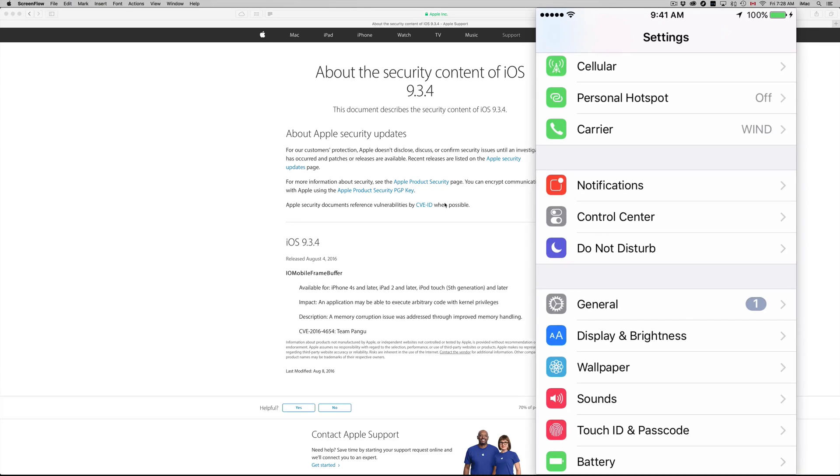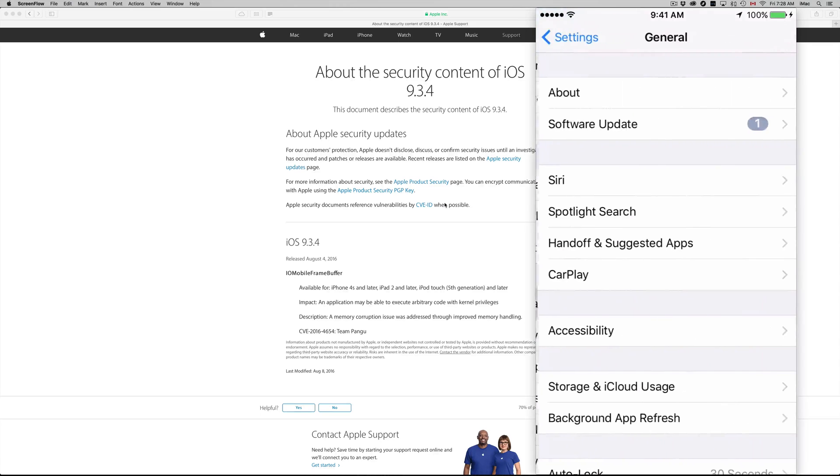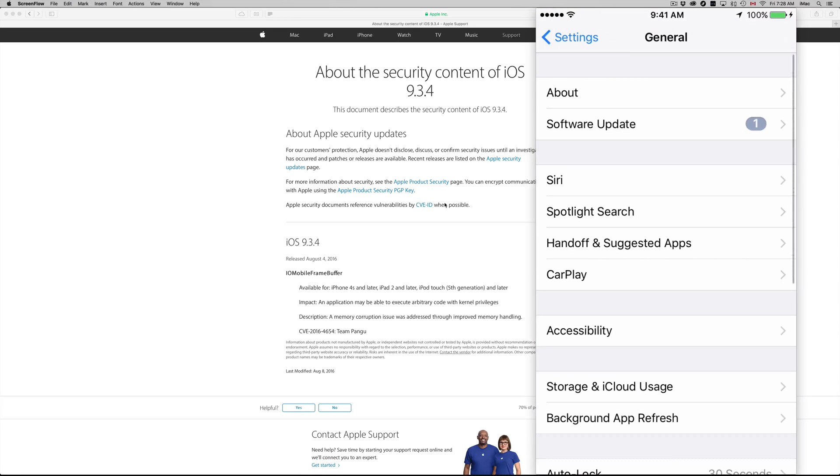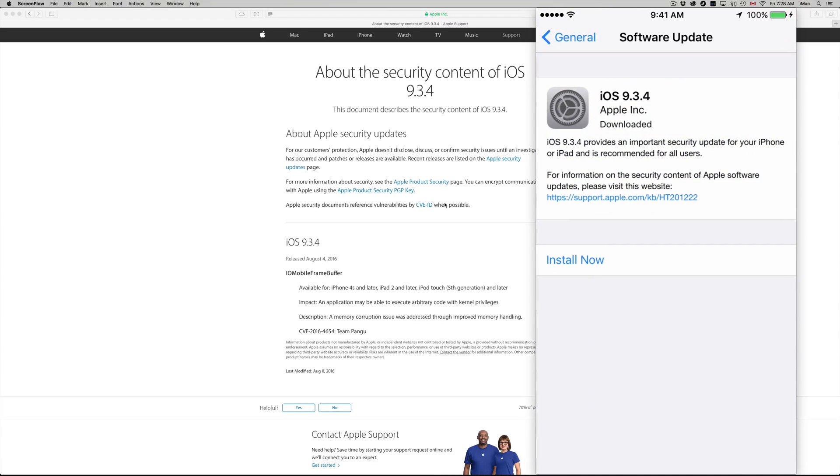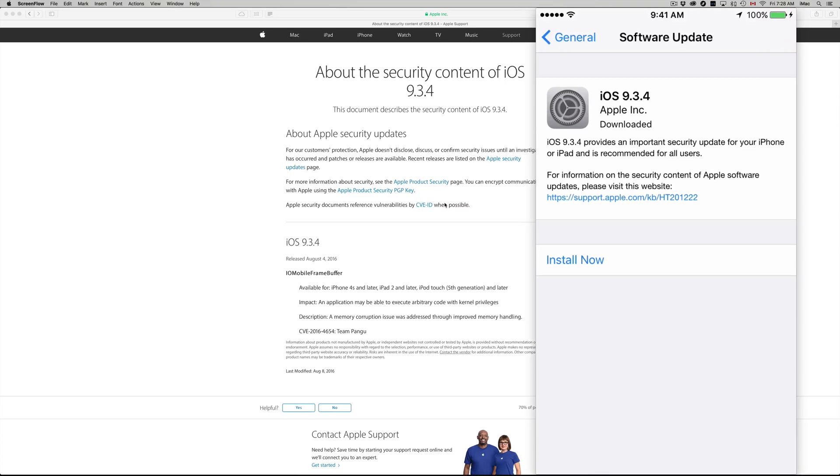After that, just go into General. Under General you guys will see the second option which says Software Update. Right there you will see iOS 9.3.4. Now you guys might see Download and Install. Mine downloaded already.